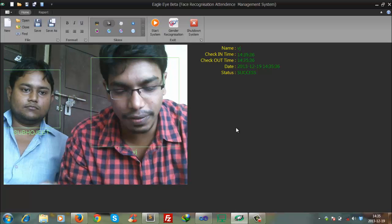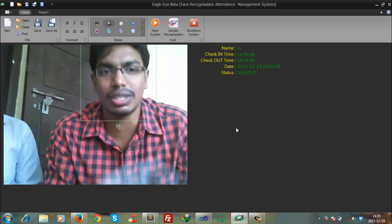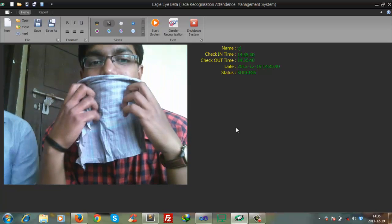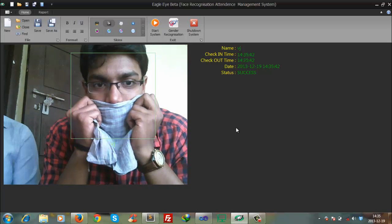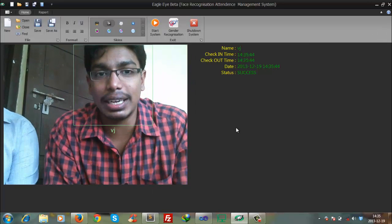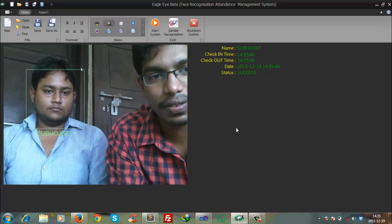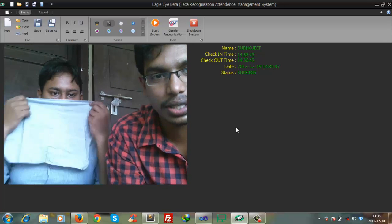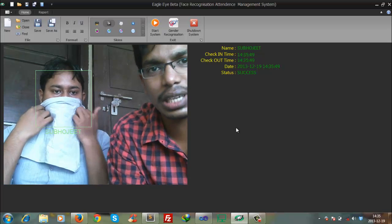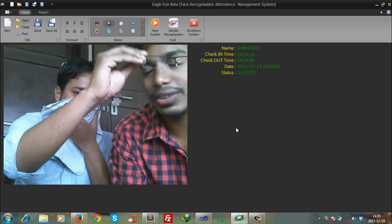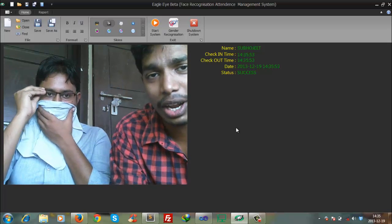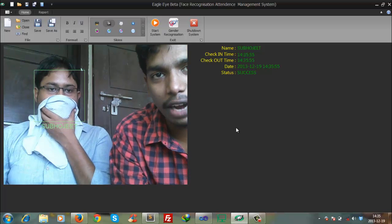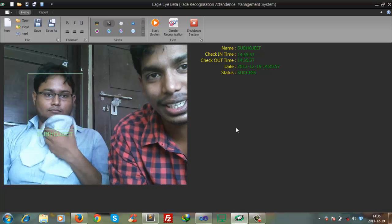So if we cover our faces with a kerchief, as you can see, my name is still clearly visible - Vijay. And now Subojit, even if he covers his face, his name is still clearly visible. So the accuracy is pretty high for our product. We have worked hard for this and you can see the end result.